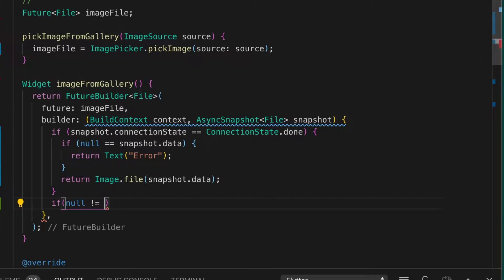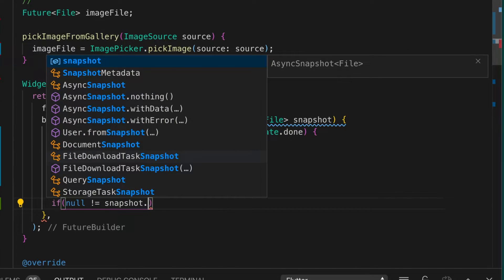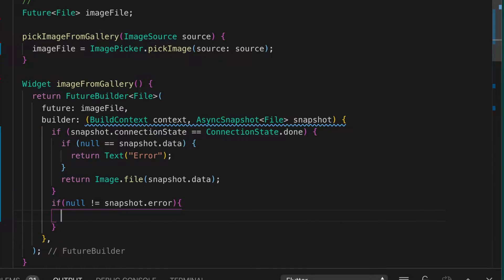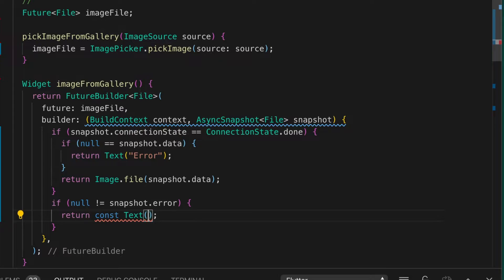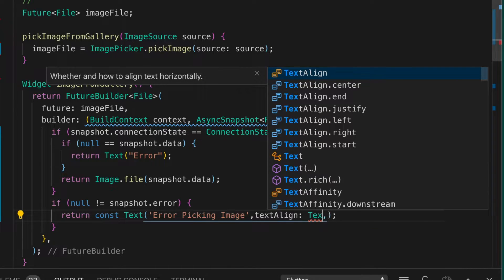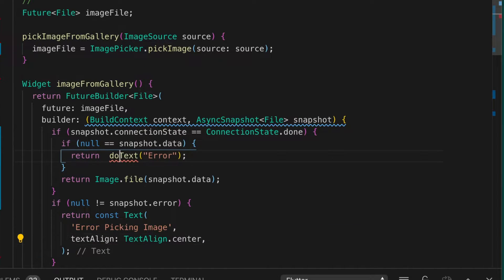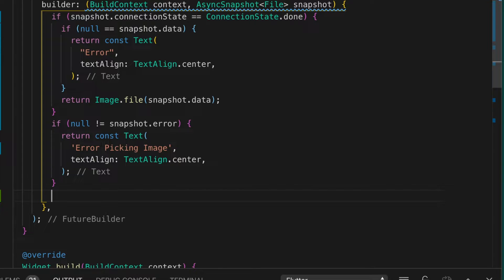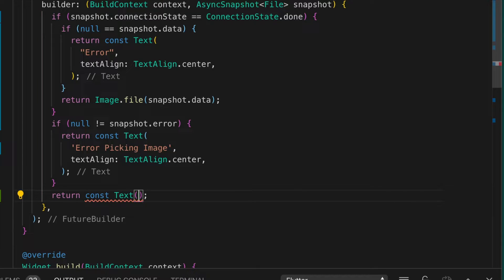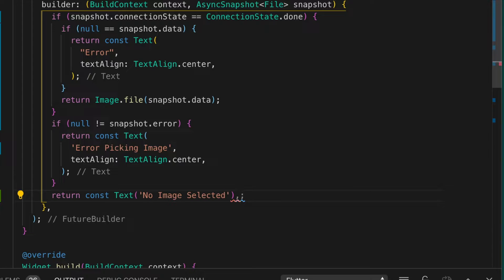Next we check if there is some error — if there is, we return a Text widget saying 'error picking image', aligned to center. Otherwise, if nothing has loaded yet, we return a Text widget saying 'no image selected', also aligned to center.